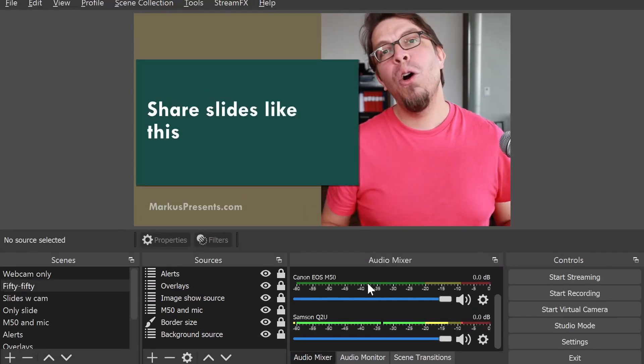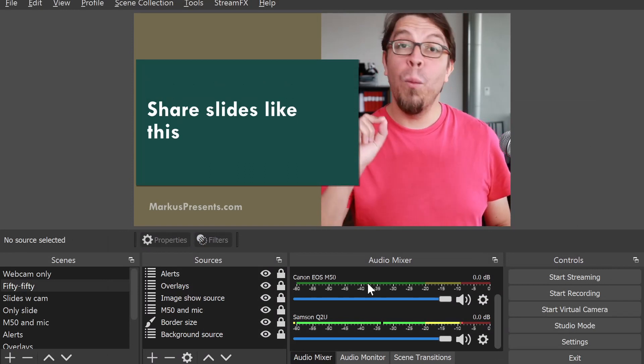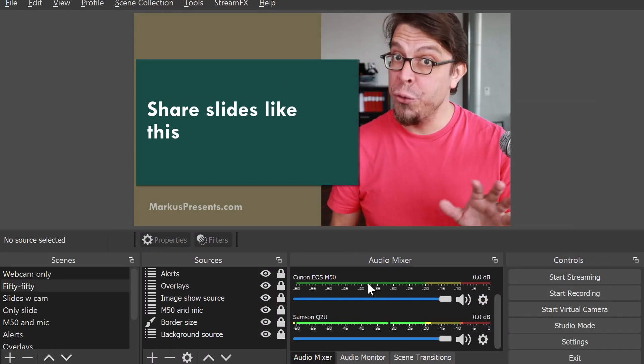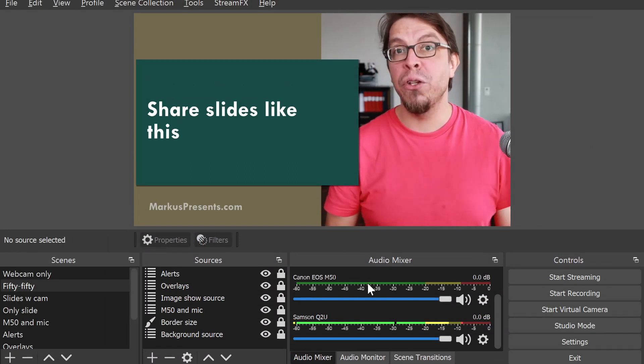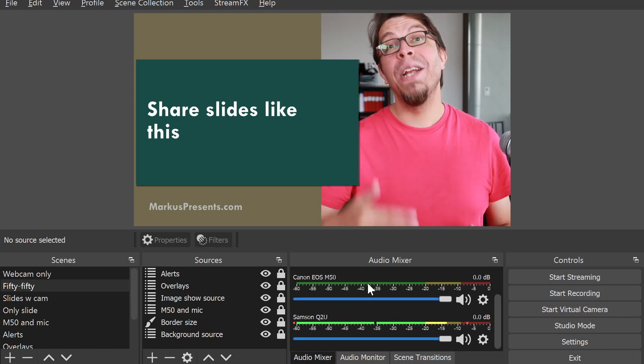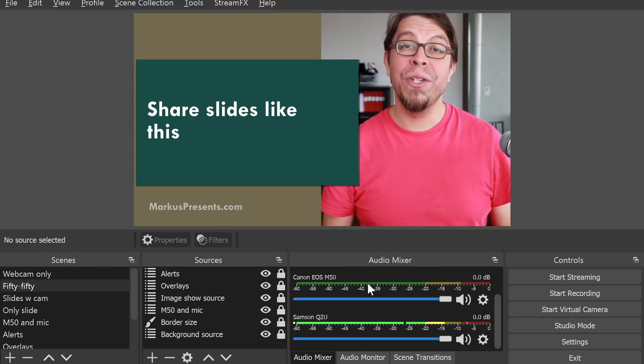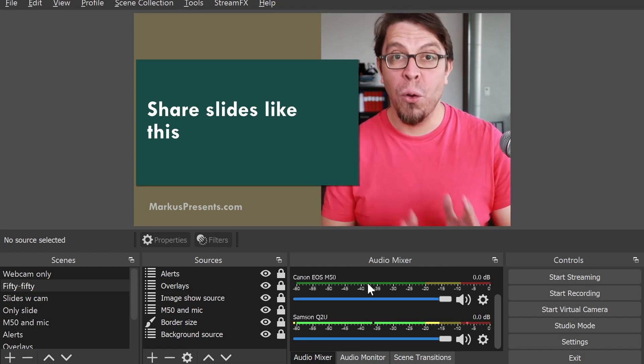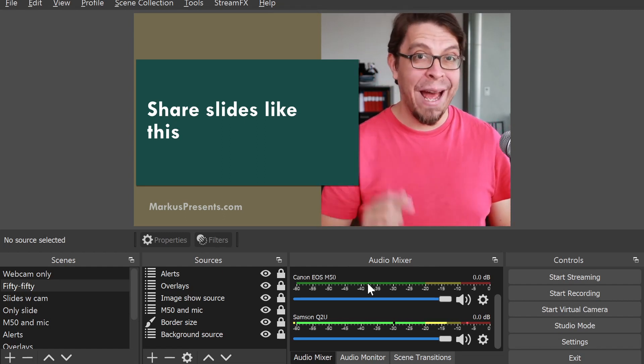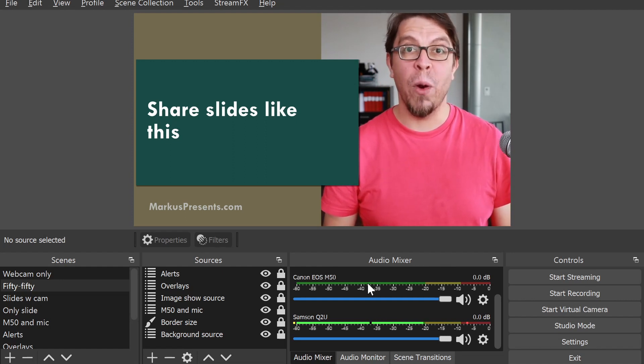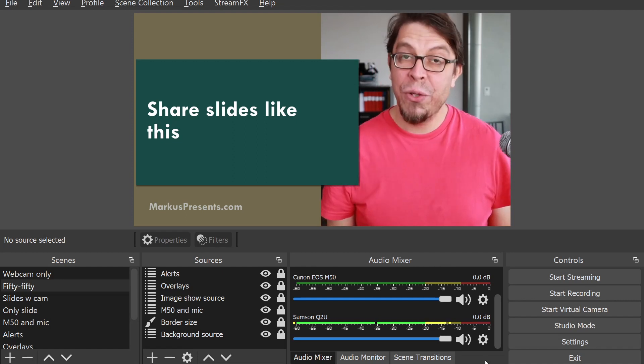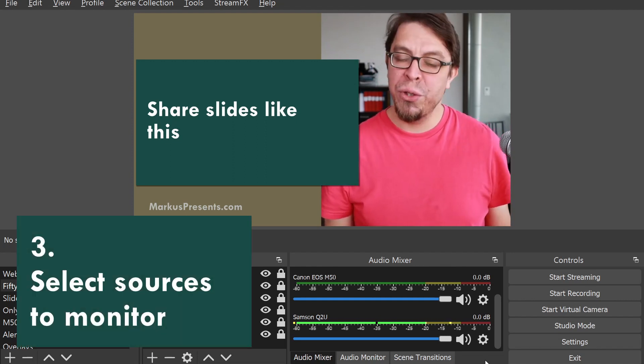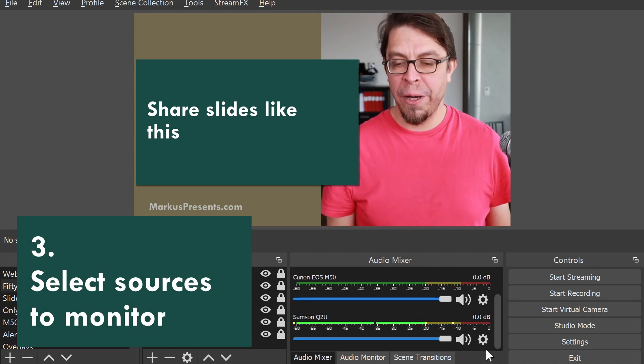In OBS Studio, you can select which of your audio sources do you want to monitor, and in this case, which of those sources are going to be sent to the virtual audio cable and your video conferencing software. So step three is to select the right sources for monitoring.